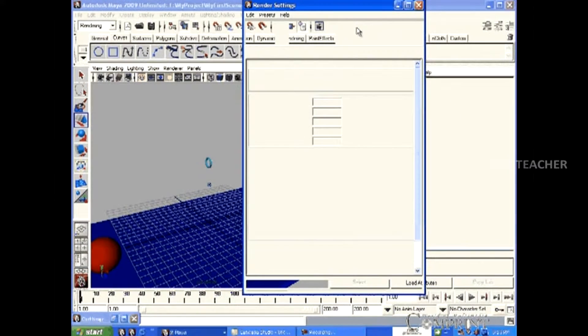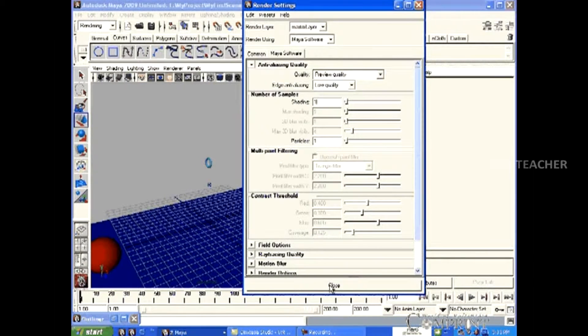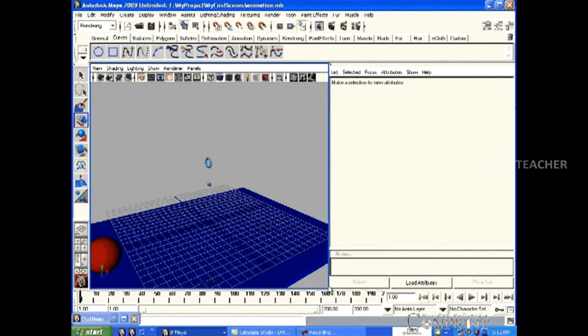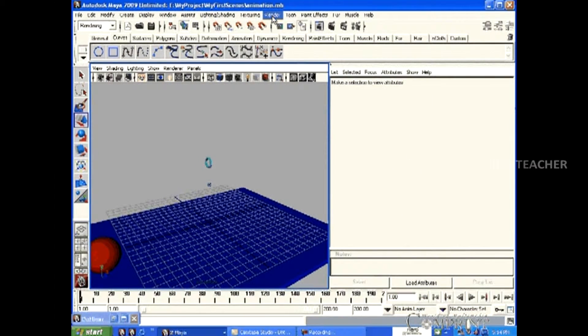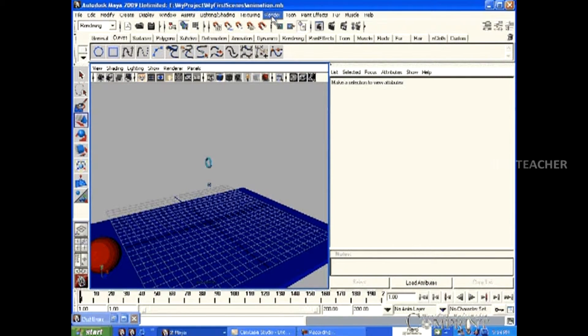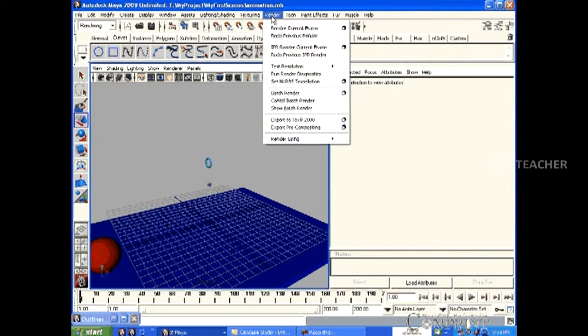After completing the render settings, to render the animation, go to Render menu and choose Batch Render.